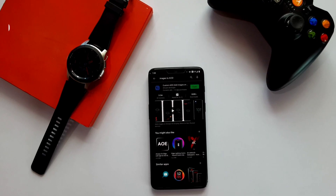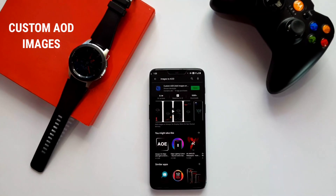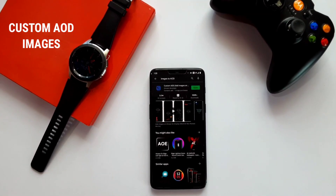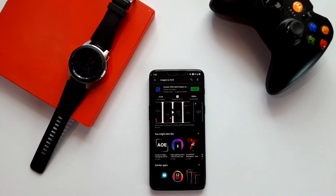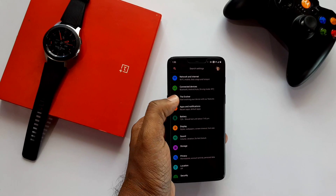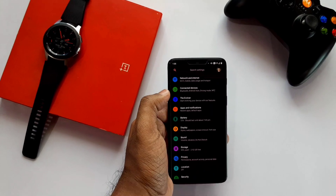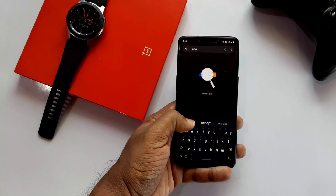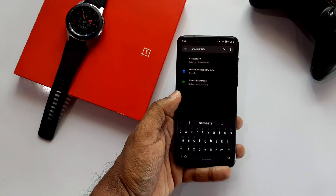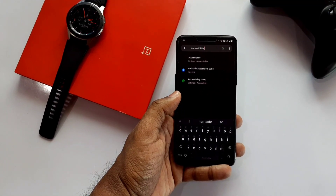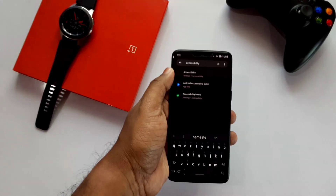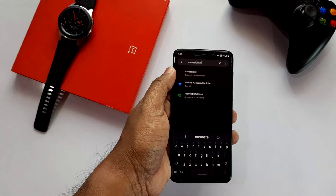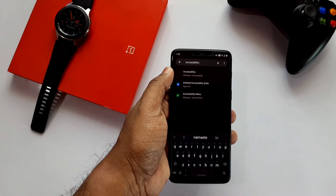You need to download and install the Custom AOD Images application from the Play Store — the link is also given under the video description. After opening the app, it will ask for the accessibility permission; give it all the permissions.